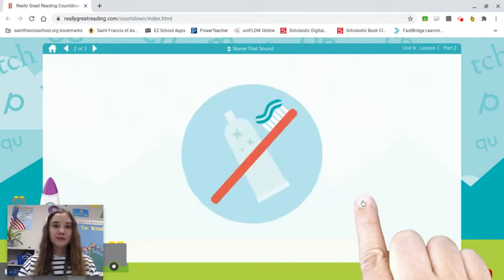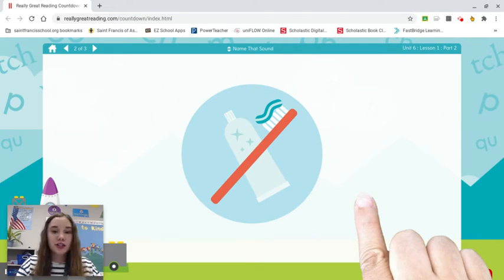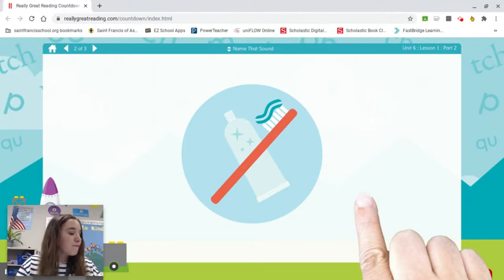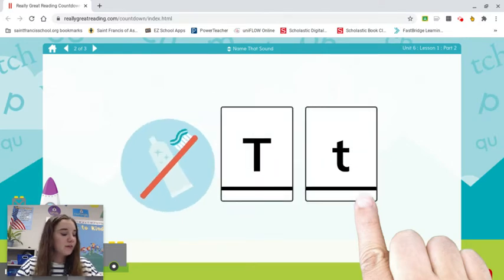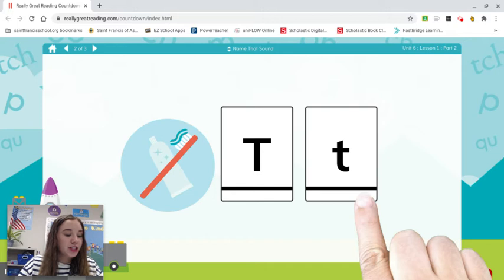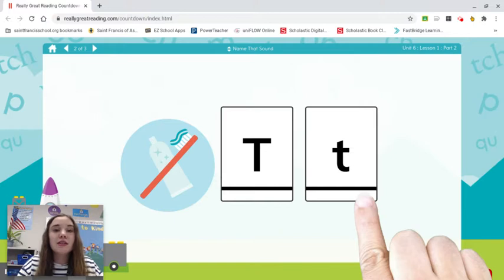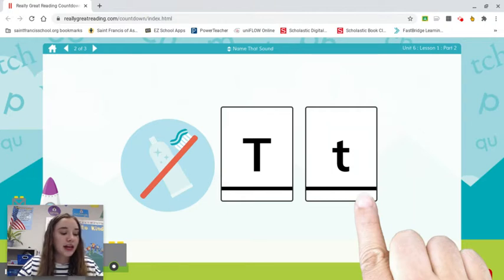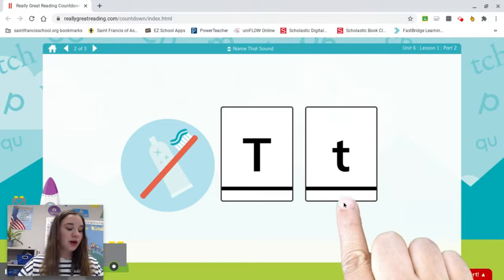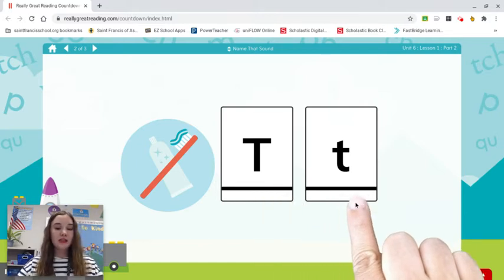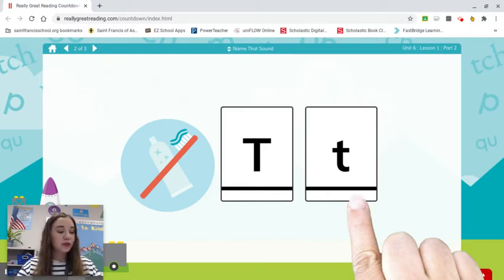Let's learn about a new letter. What is this a picture of? A toothbrush. What is the first sound in toothbrush? Tuh. Toothbrush begins with tuh. Do you remember Tegan the tiger? She taps her toes when she brushes her teeth with a toothbrush. Her favorite sound is tuh. The name of these letters is T — it says tuh, like the beginning of tuh-tiger. This one is capital T, and this one is lowercase T. This is the one we will see most of the time, so we'll just call it T.